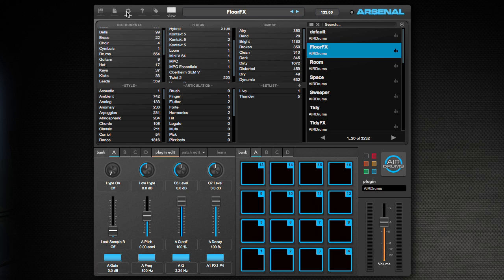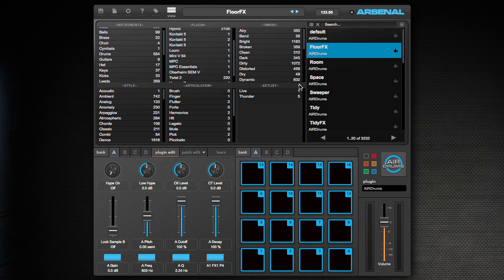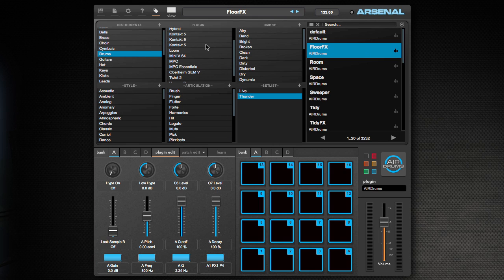We already covered configuration. This will just show you the version number. This might be helpful if you have any issues and you talk to tech support. And this is the tag menu that I already showed you. It goes between browse and tag and this is just the really quick way to tag anything that you want to get to quickly.